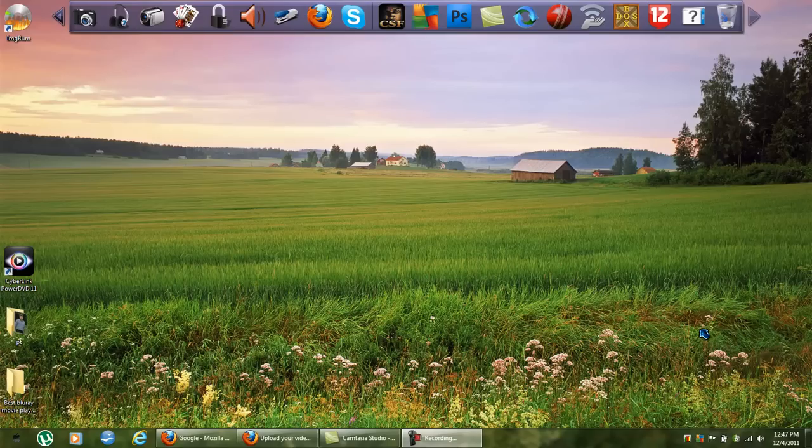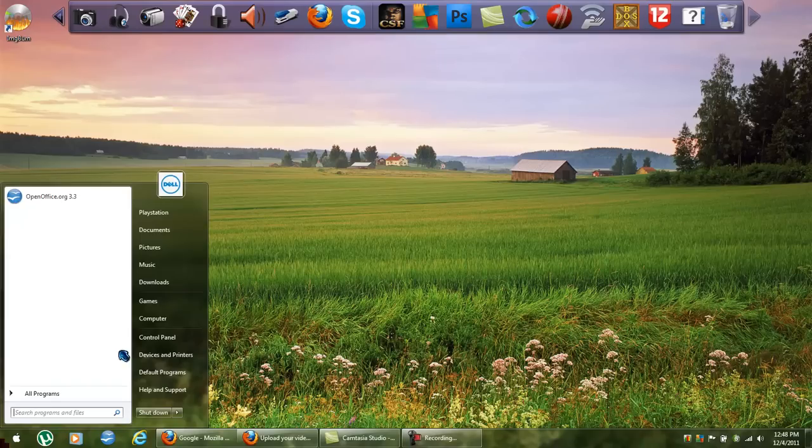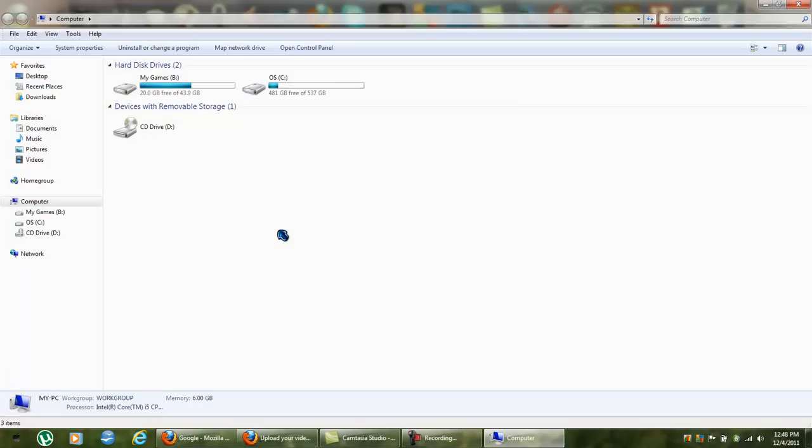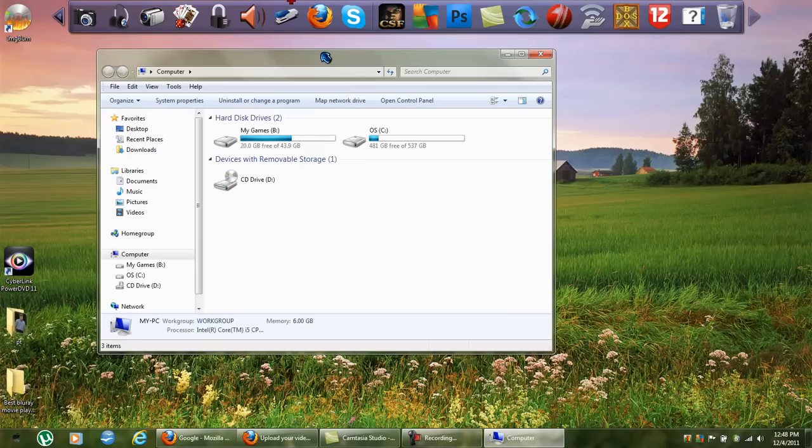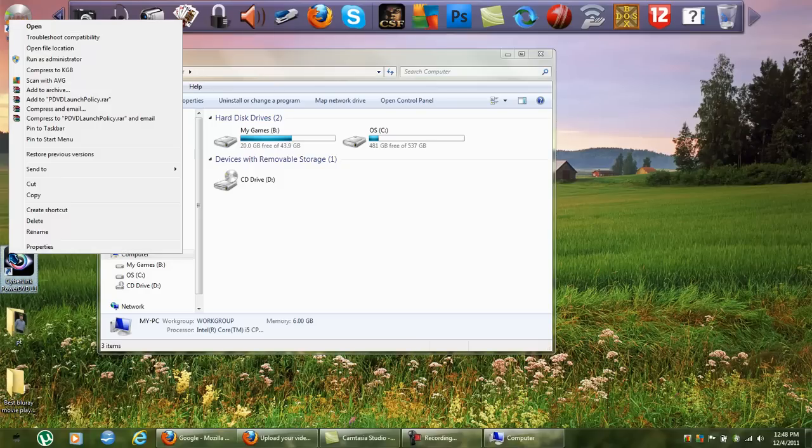So let's start. First of all, go to your game directory or browse to it somehow. If you have an icon on the screen like this, just right-click on the icon and click on 'Open file location'.